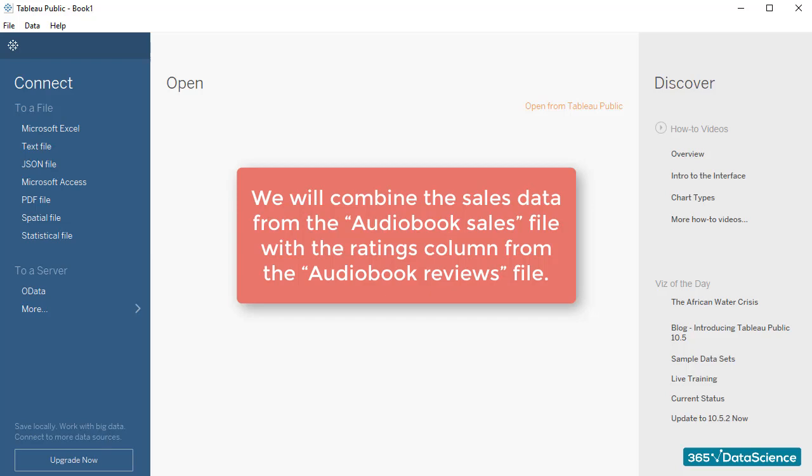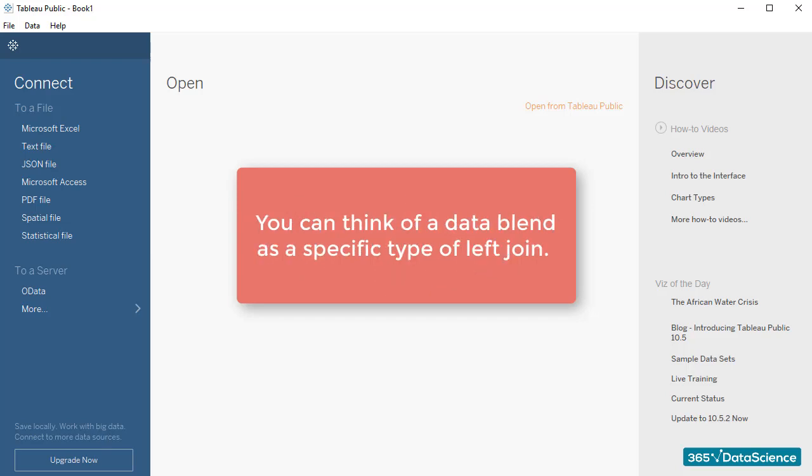How does blending differ from joining? You can think of a data blend as a specific type of left join that is preferable or necessary to be applied depending on various conditions.